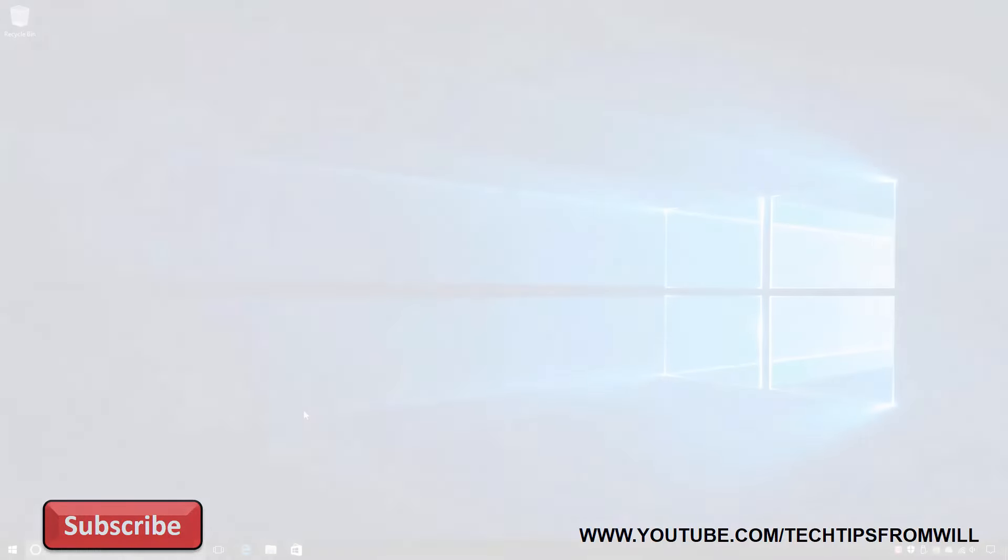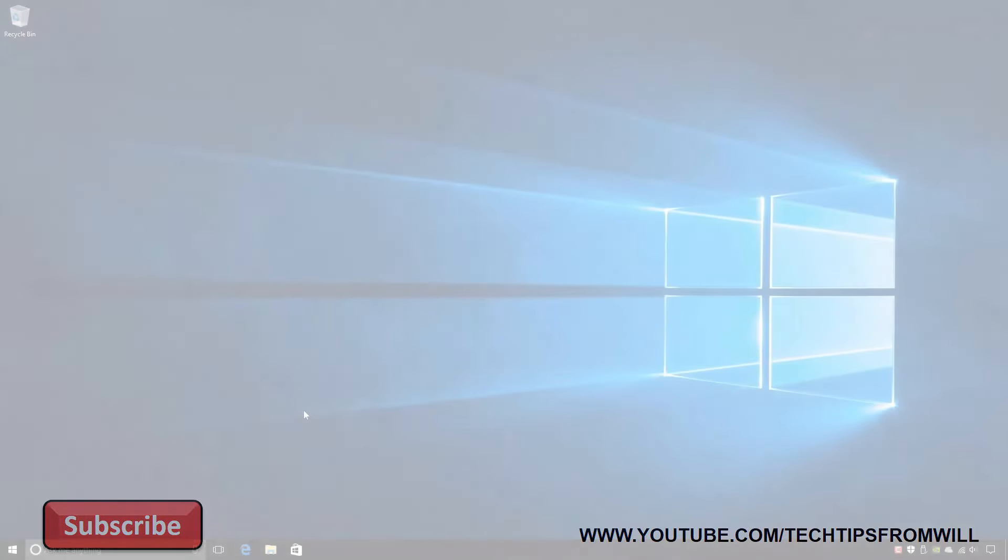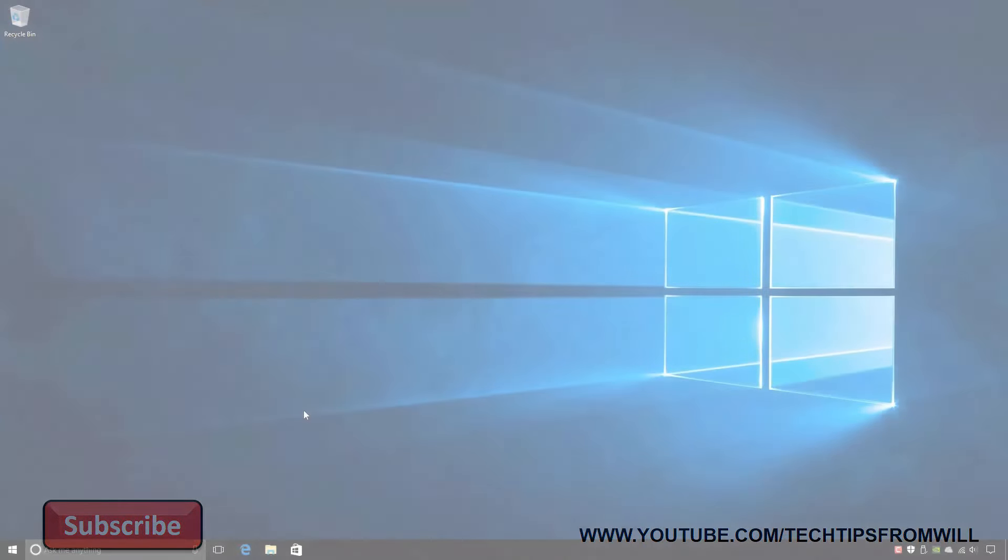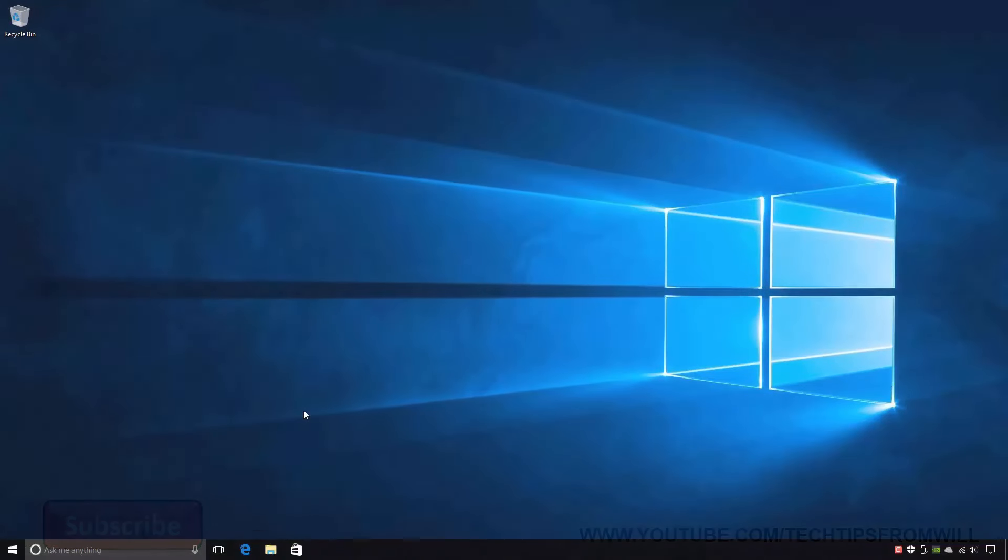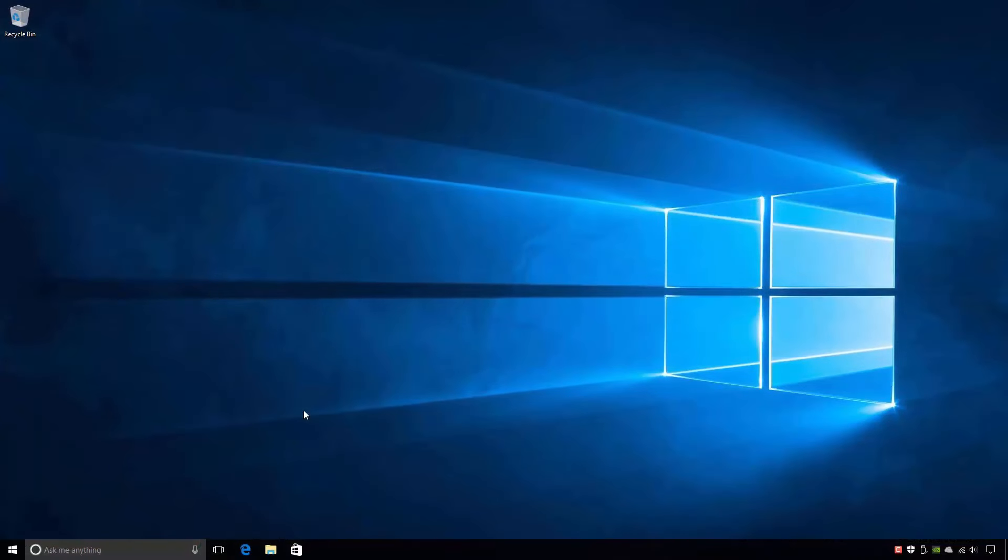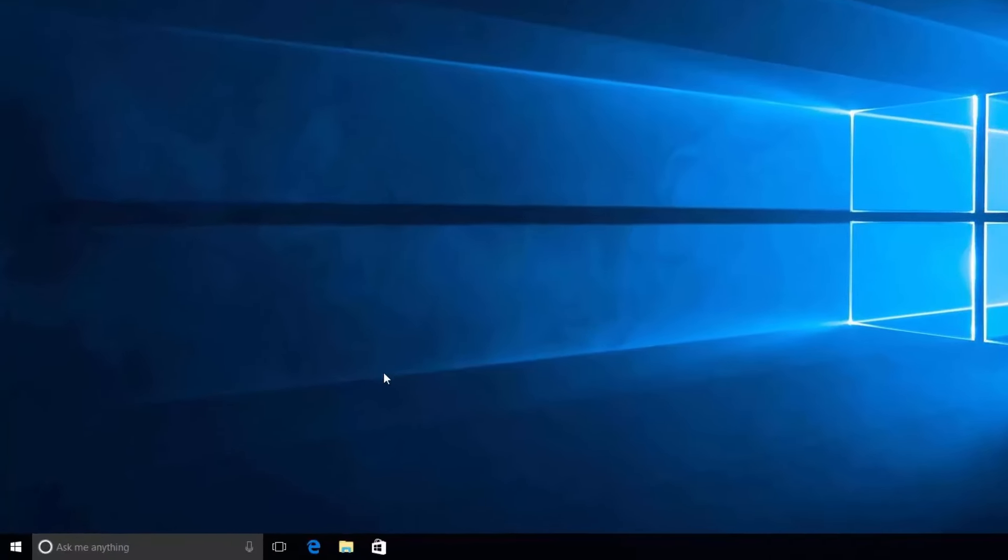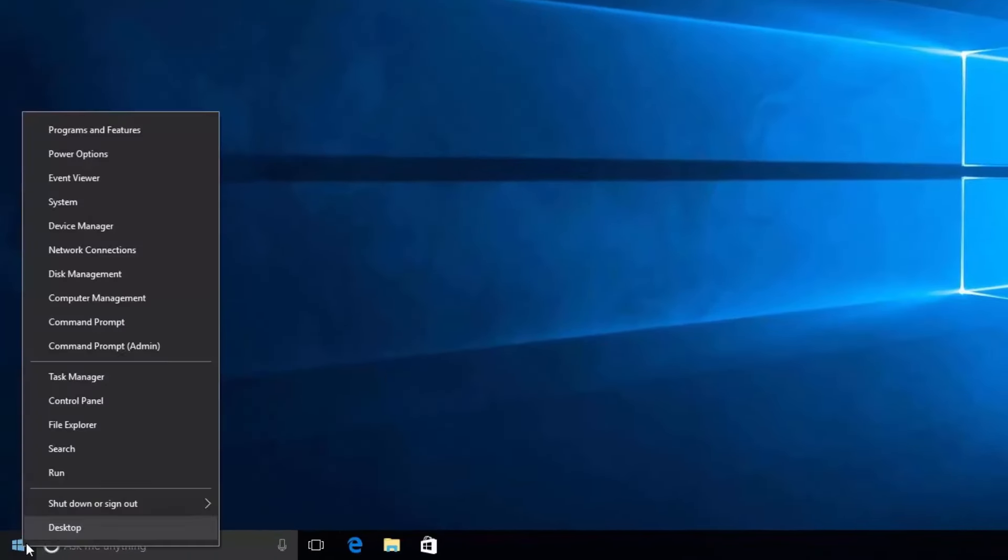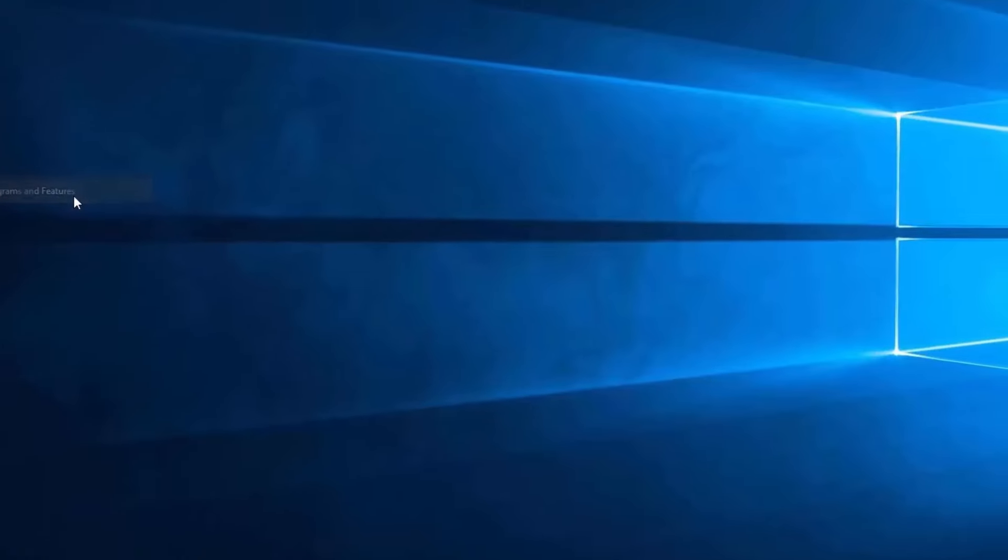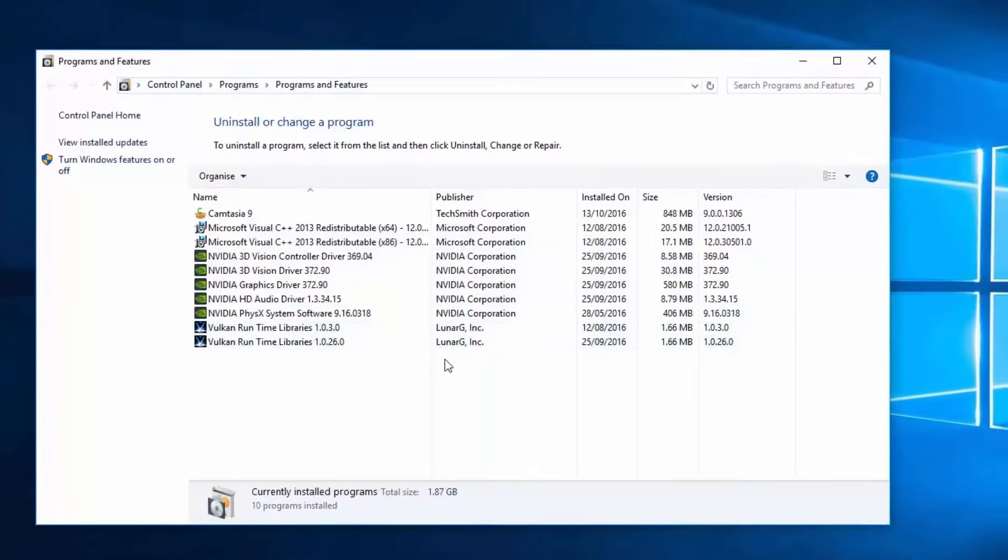To understand Windows features a little better, I'll now change over to my Windows 10 computer so that I can show you where those Windows features are located and how they work. To access the Windows features for this Windows 10 computer, I'll right-click on the Start button and will then select Programs and Features. This opens the Programs and Features control panel applet.